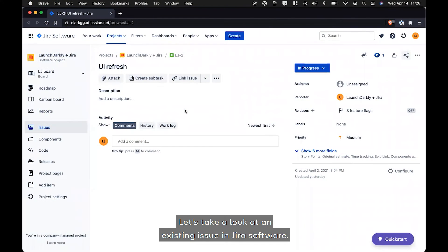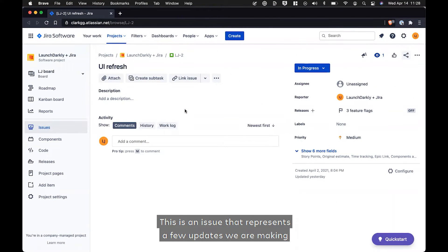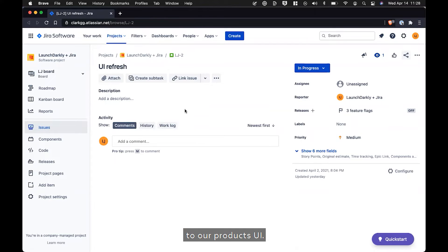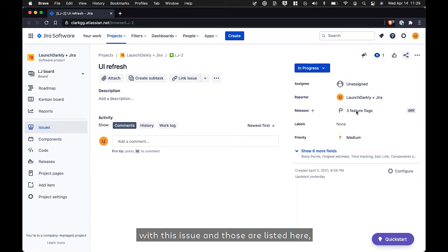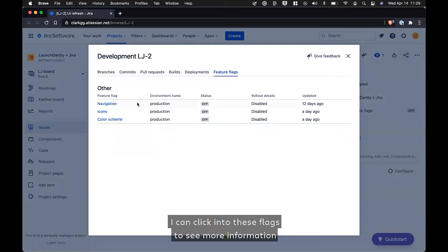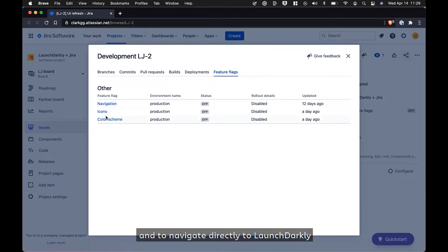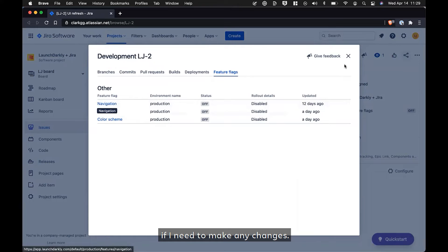Let's take a look at an existing issue in JIRA software. This is an issue that represents a few updates we are making to our product's UI. You can already see that I've associated a few feature flags with this issue, and those are listed here. I can click into these flags to see more information and to navigate directly to LaunchDarkly if I need to make any changes.